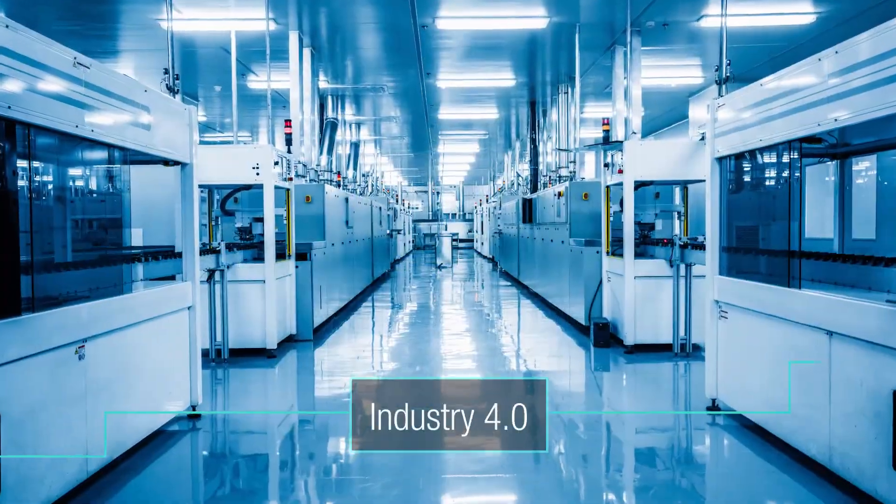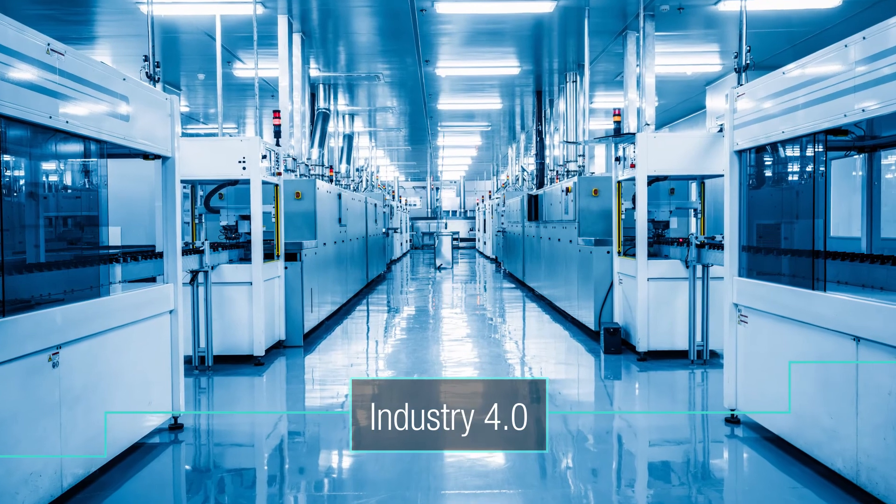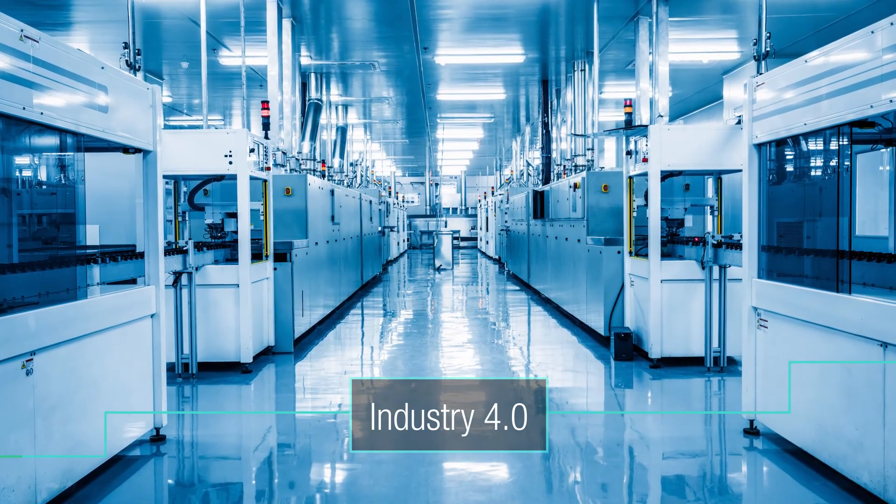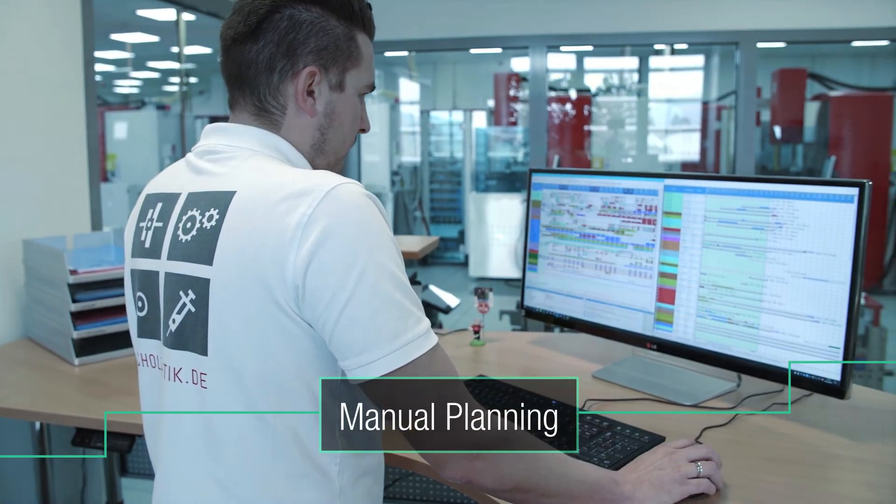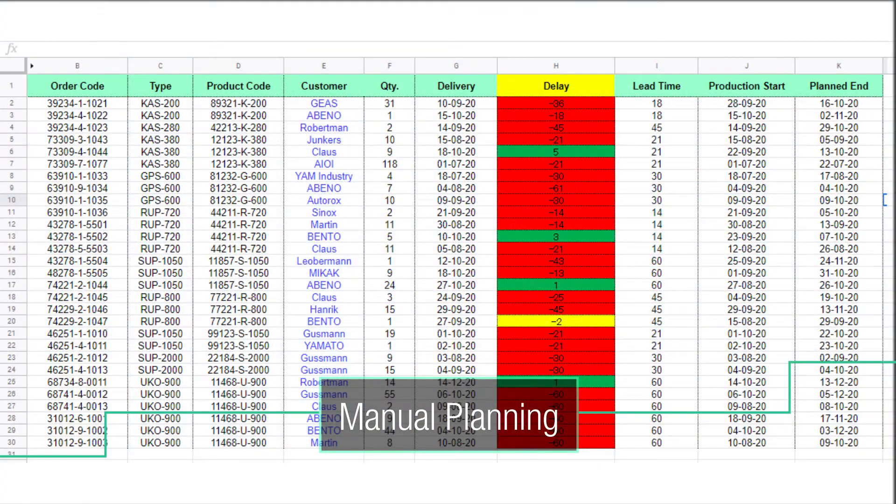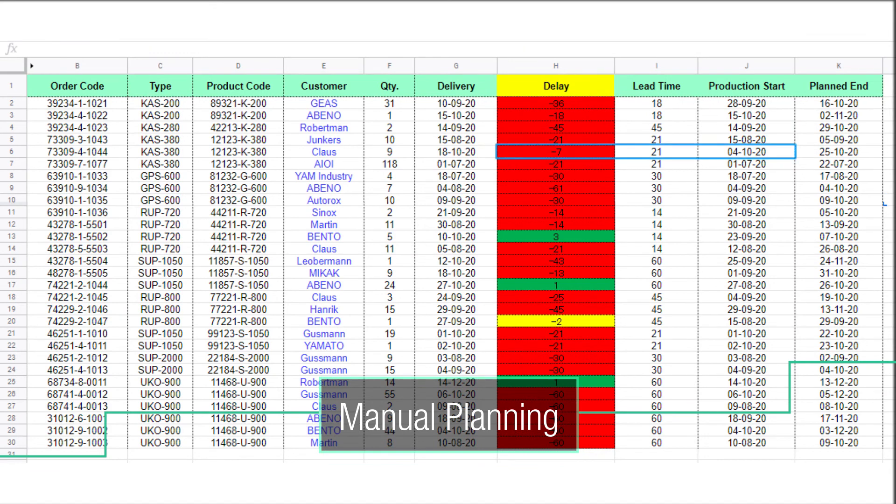Although everybody is talking about Industry 4.0, manual planning directs the day-to-day activities of most manufacturers.